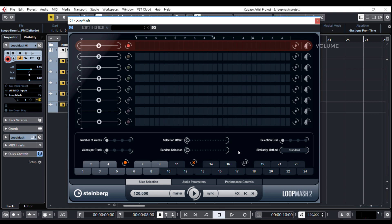There are also volume and transposition controls and settings on the right and similarity gain sliders and master track switch on the left. This is important and I will cover that later.